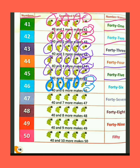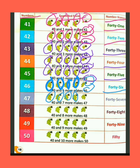The spelling of 46 is F-O-R-T-Y (40) + S-I-X (6) = 46. We have 40 bunch of grapes. Humare paas angoor ke 40 gucche hain. If we add 7 more grapes bunch — agar hum 7 aur angoor ko jodte hain — then the total bunch of grapes are 47. The spelling of 47 is F-O-R-T-Y (40) + S-E-V-E-N (7) = 47.